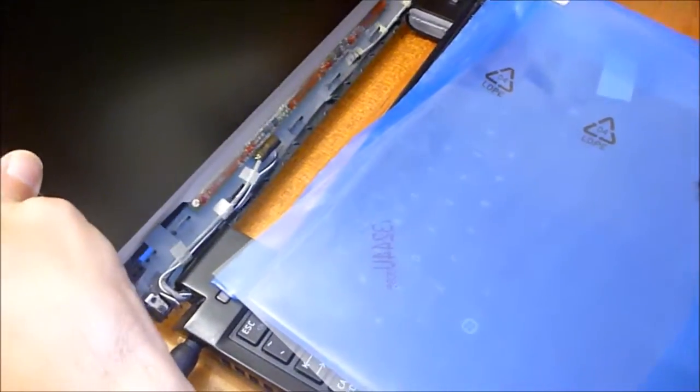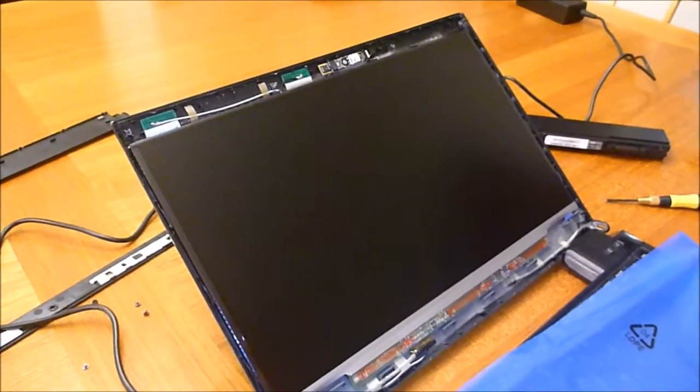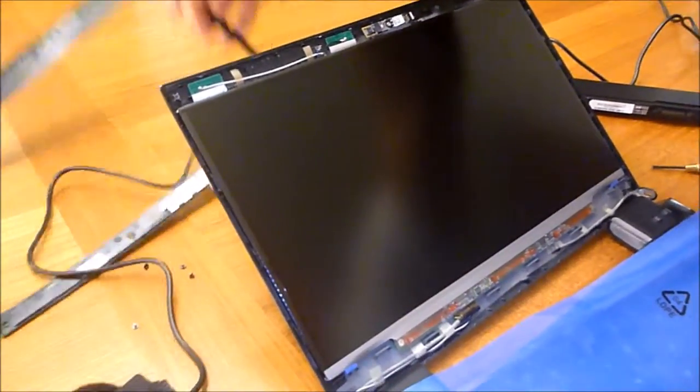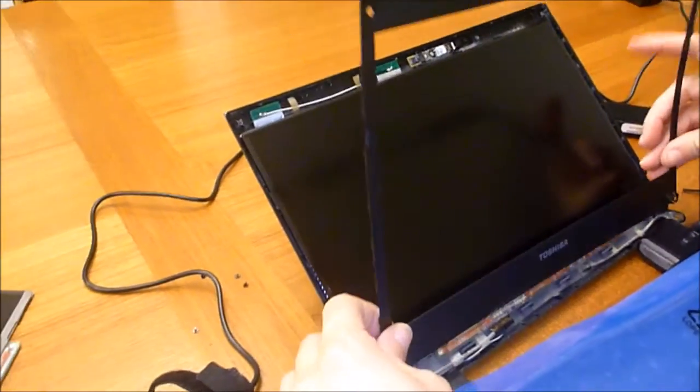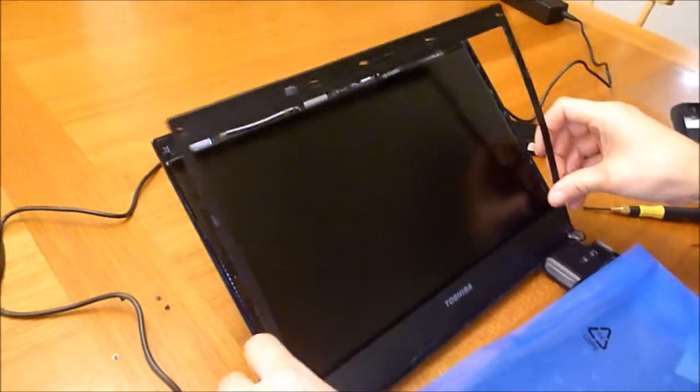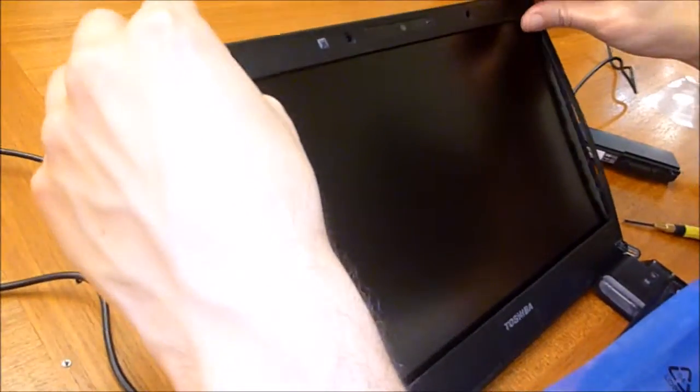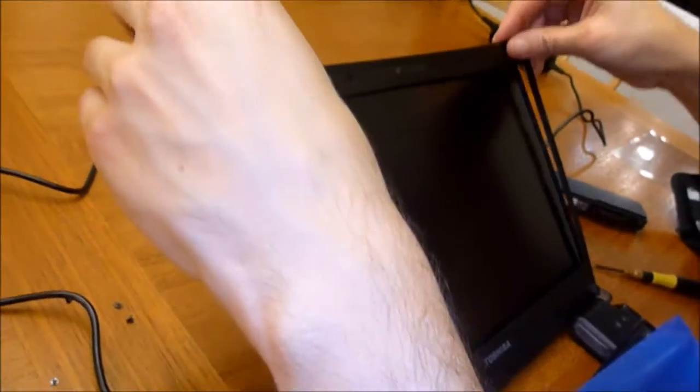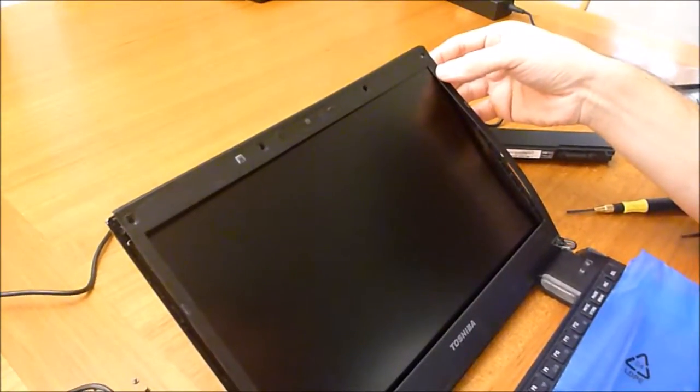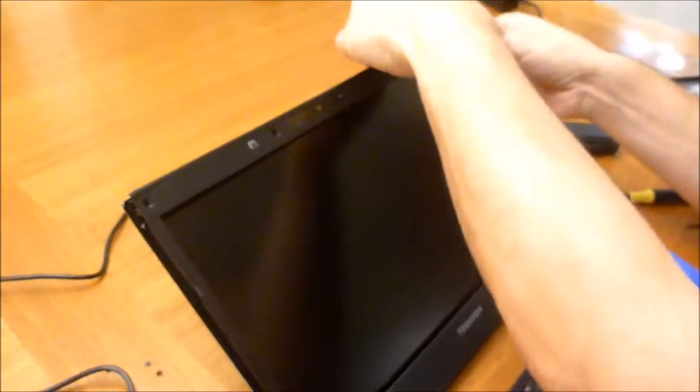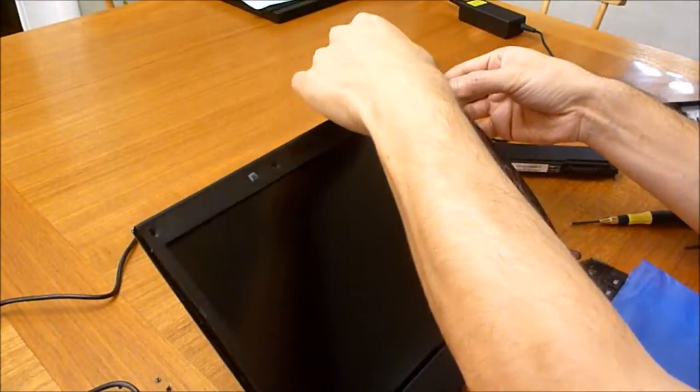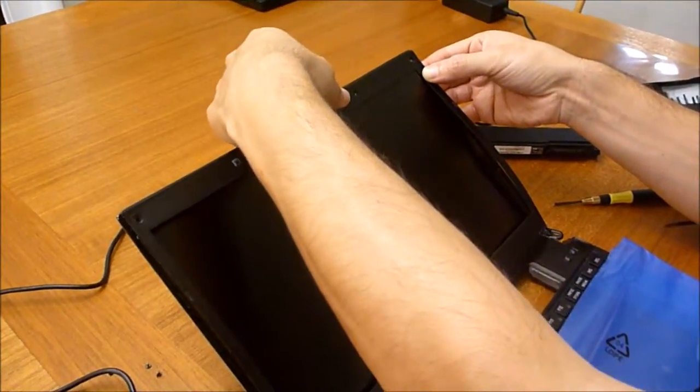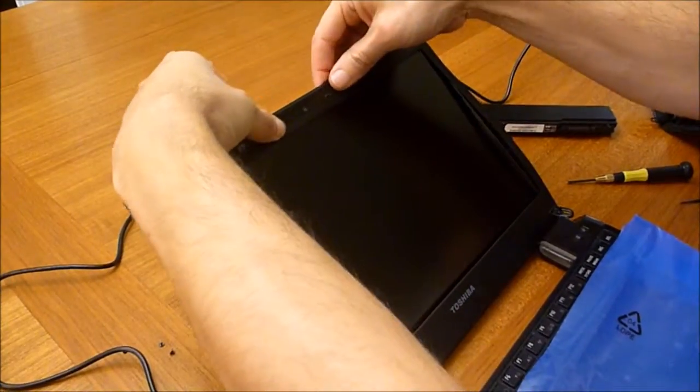Now I'll put the bezel back on. I'm going to start in one corner and I felt it pop gently into place—I heard that pop again. I'm going to keep gently going across.